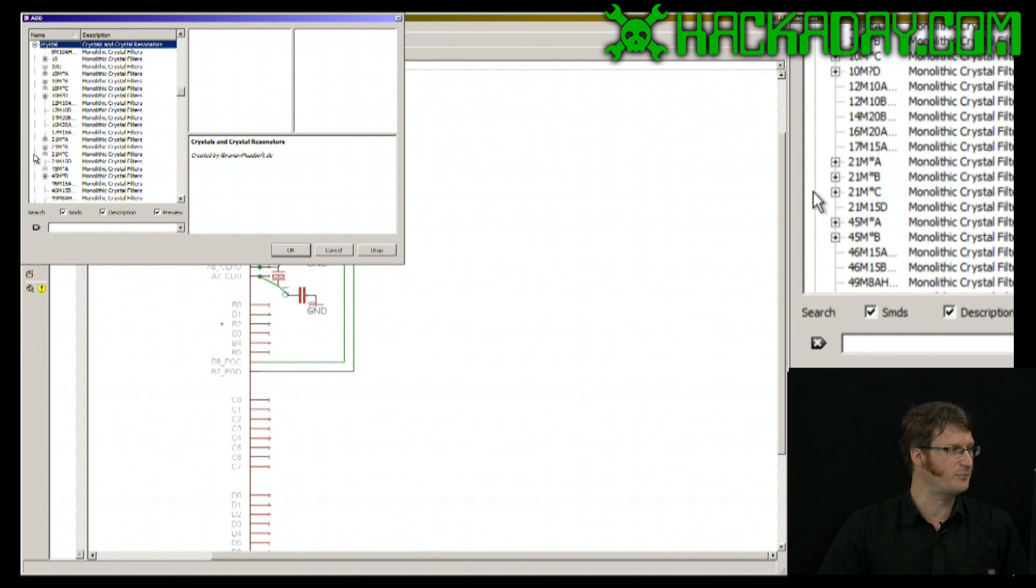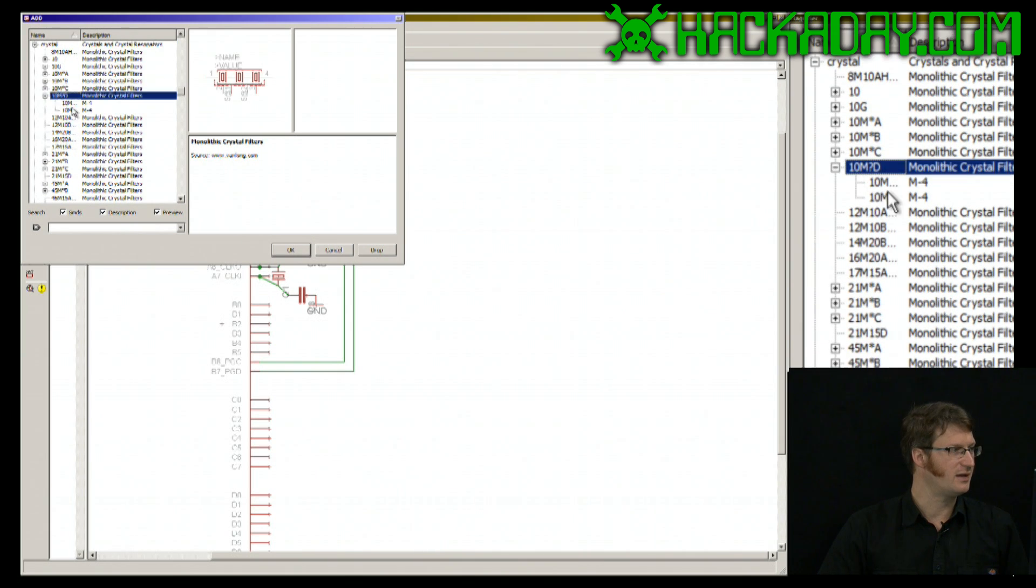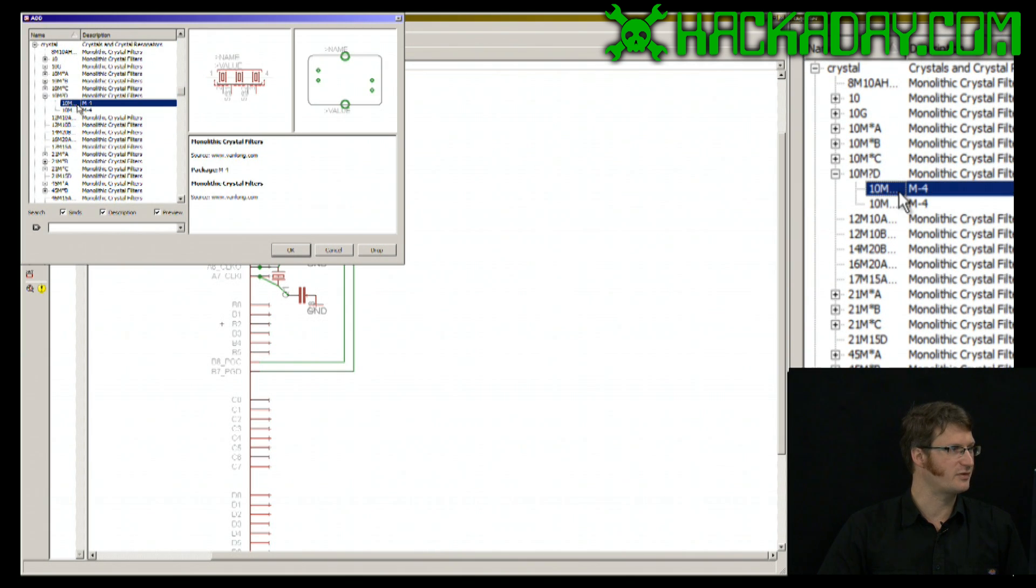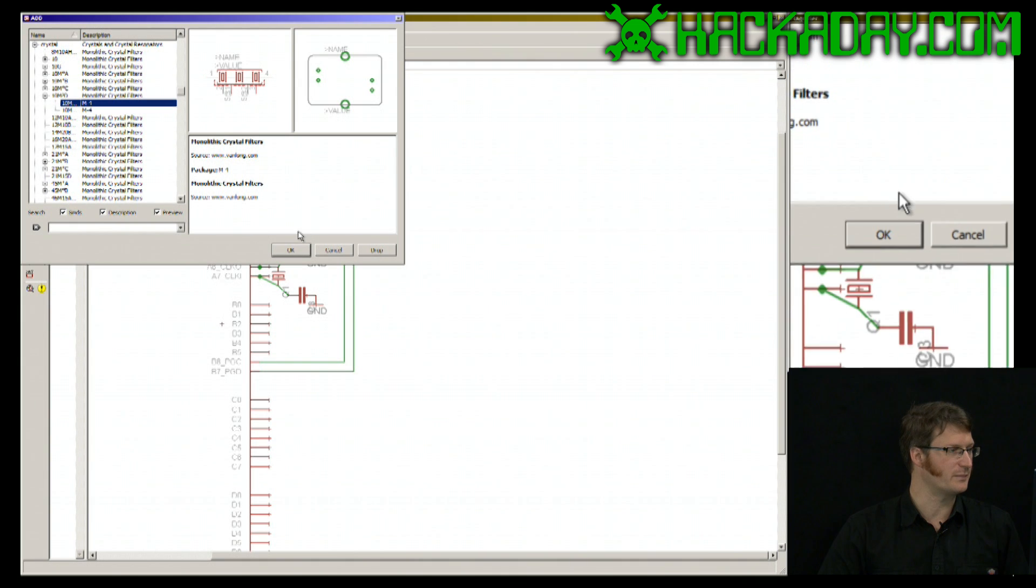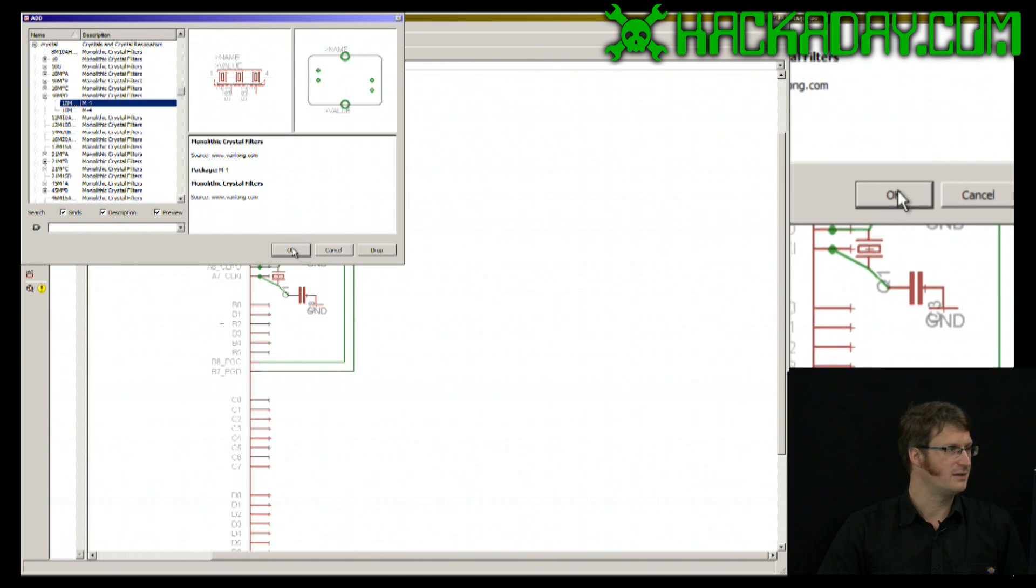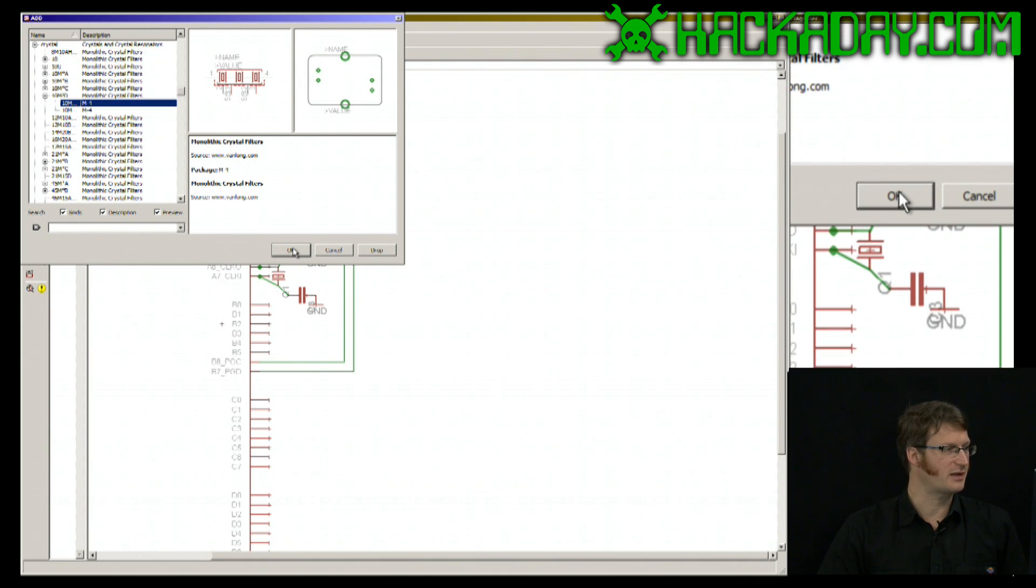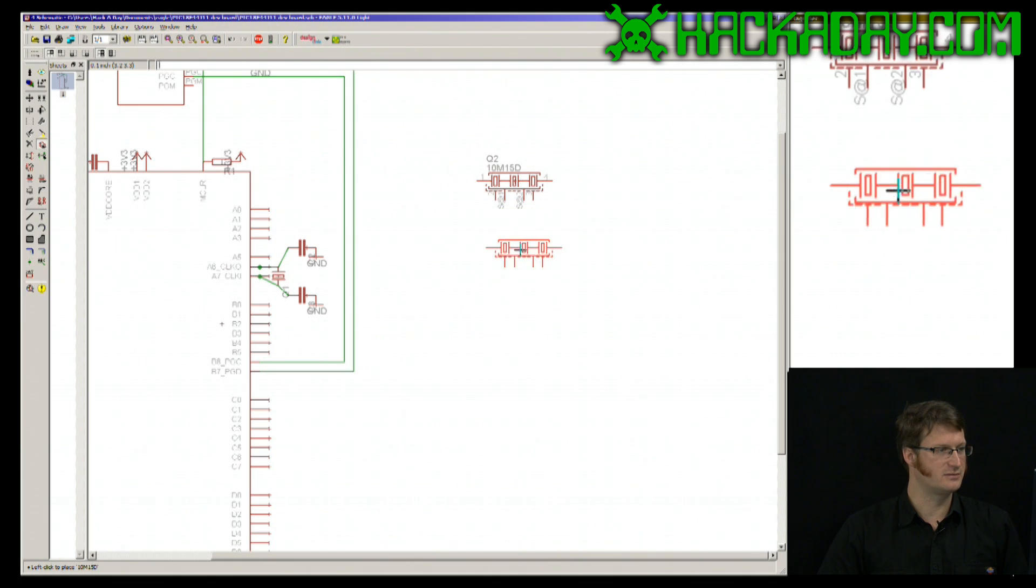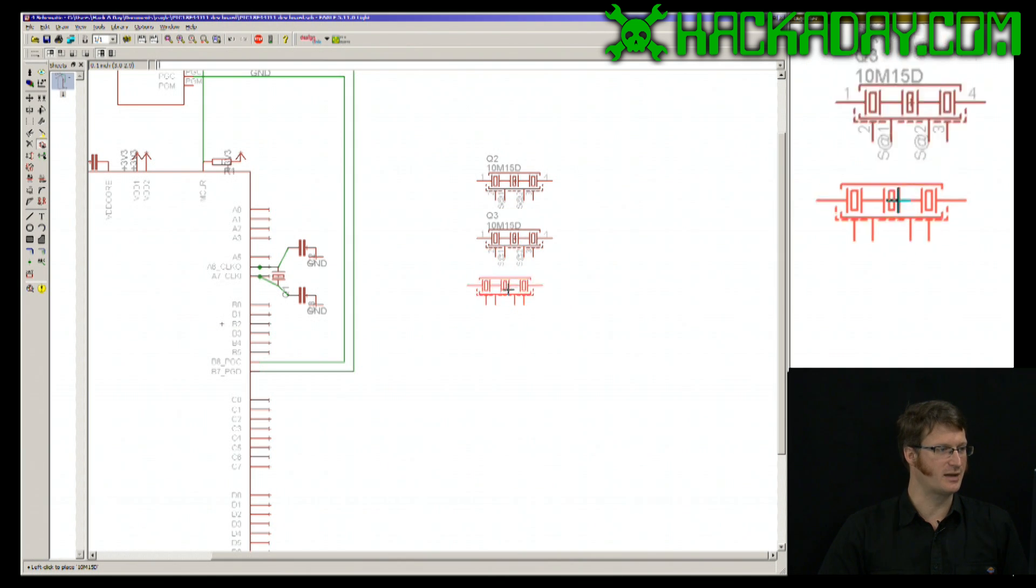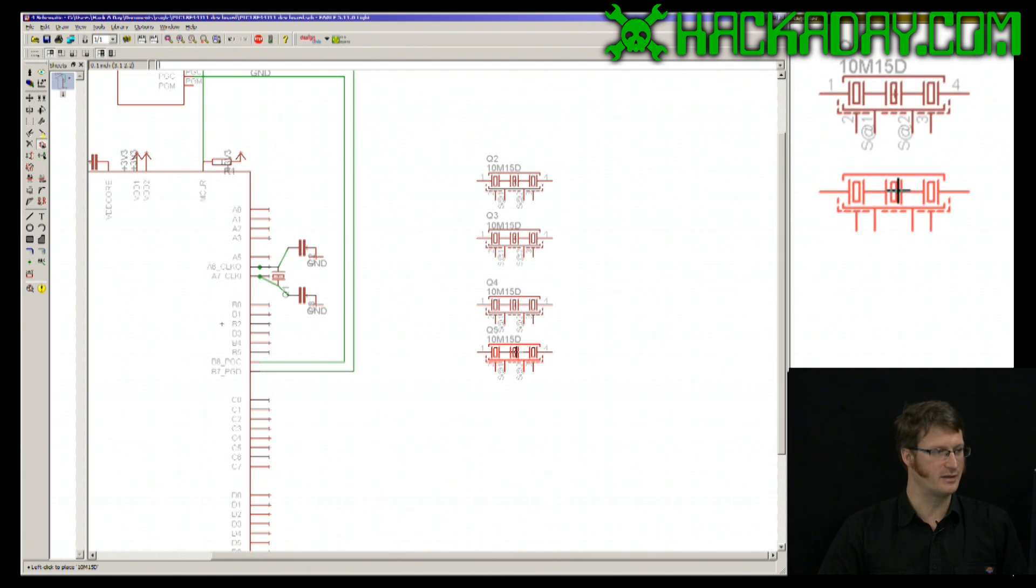So let's put a crystal in here, and I'm just going to pick this one at random. I'm going to click OK and just drop it in, and I can just drop as many as I want.